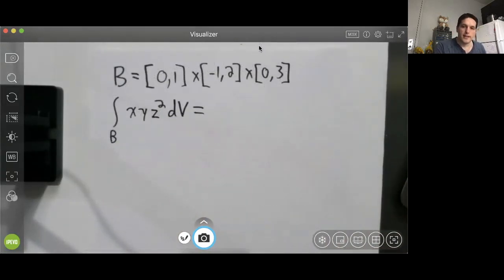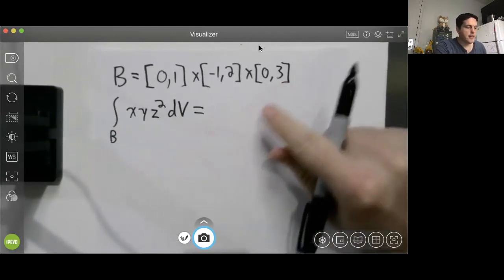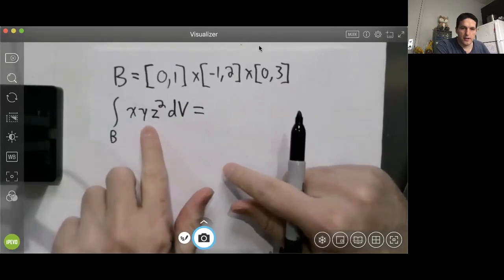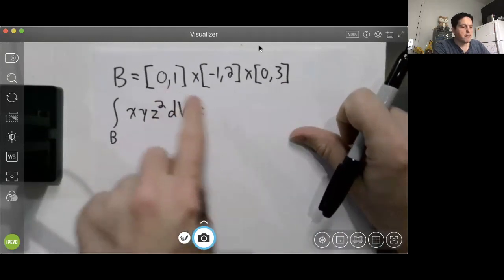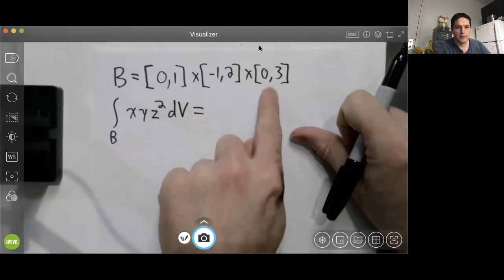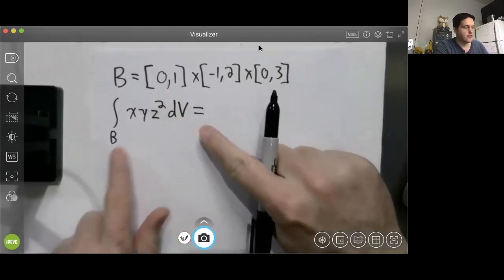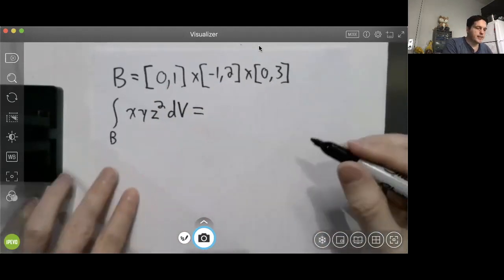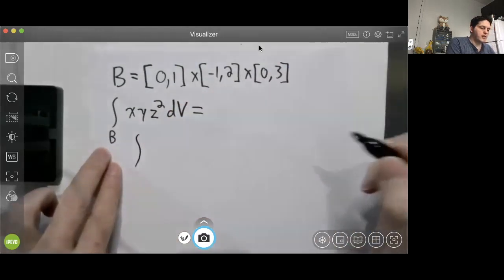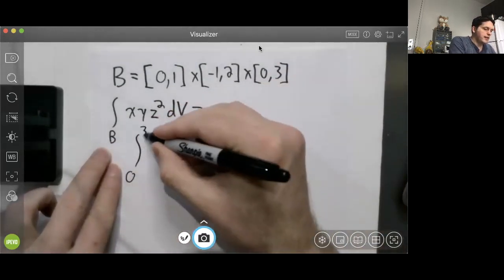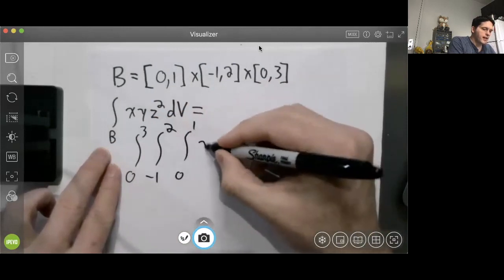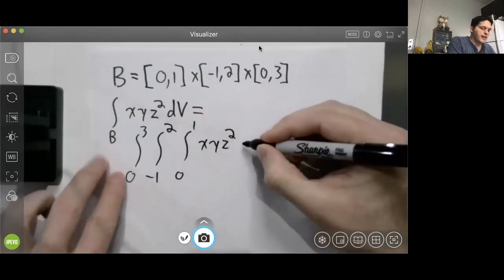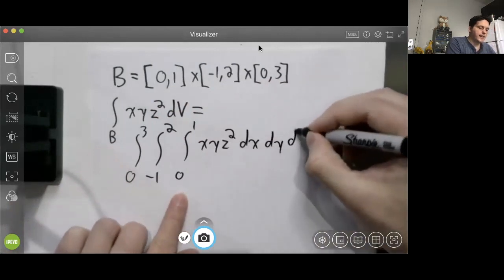Let's do an example using Fubini's theorem to evaluate a volume integral. We want to integrate the function xyz² over a rectangular box B, where x is between 0 and 1, y is between −1 and 2, and z is between 0 and 3. According to Fubini's theorem, this integral equals the integral from 0 to 3 of the integral from −1 to 2 of the integral from 0 to 1 of xyz² dx dy dz.